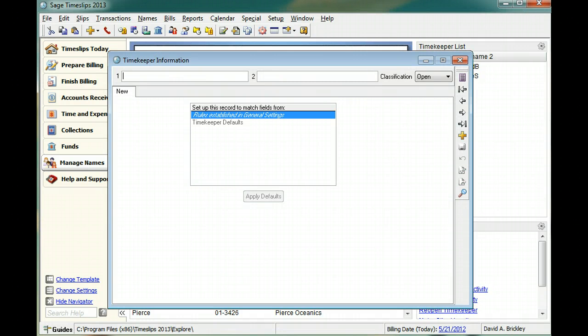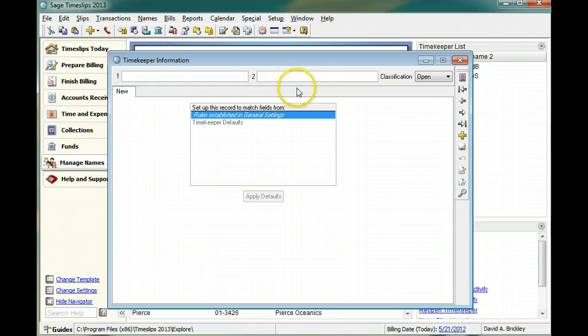In Sage Timeslips, you can use two nicknames to identify timekeepers throughout the application. You can use either nickname on data entry and report screens.